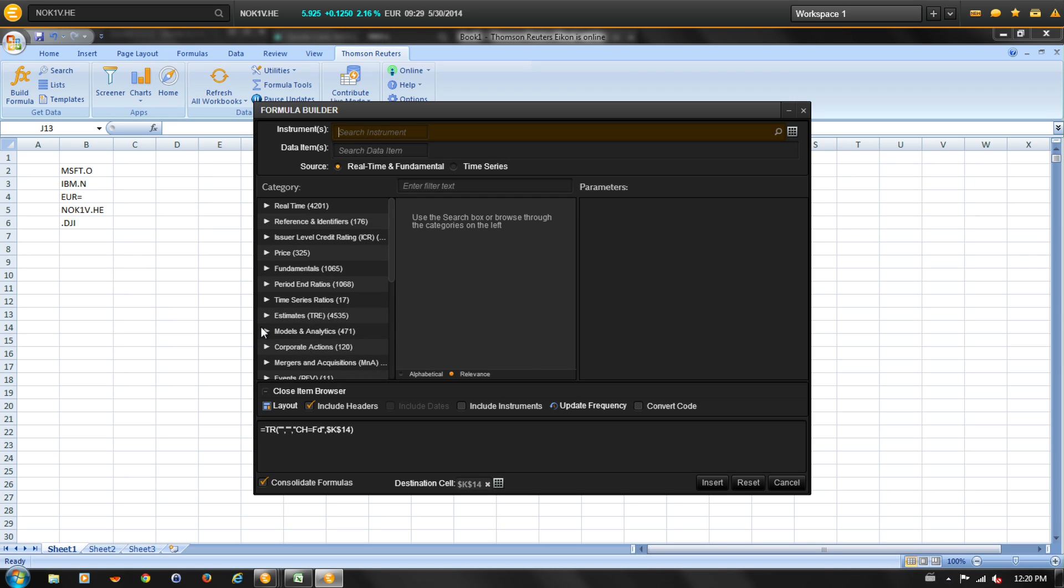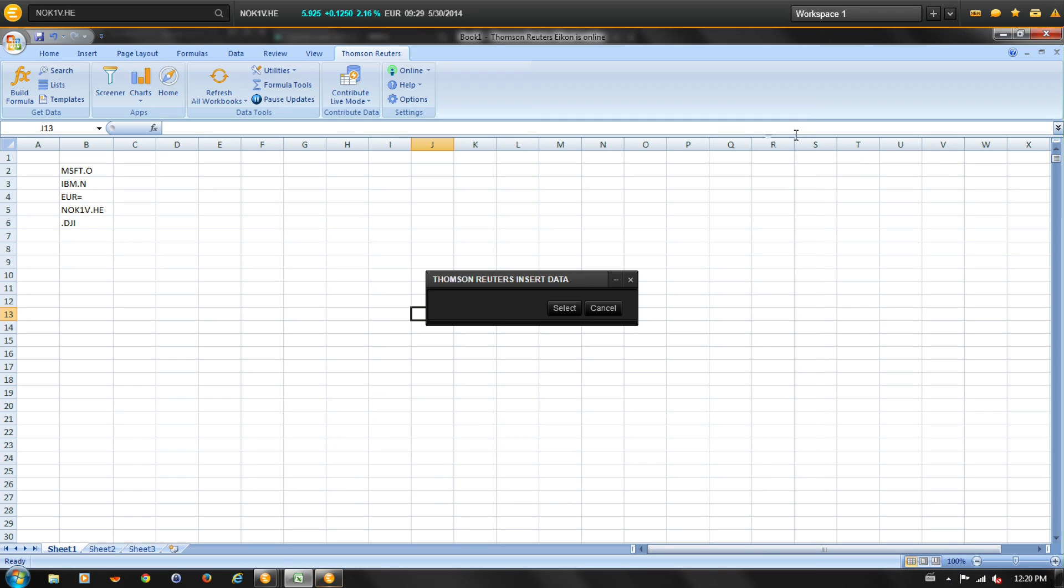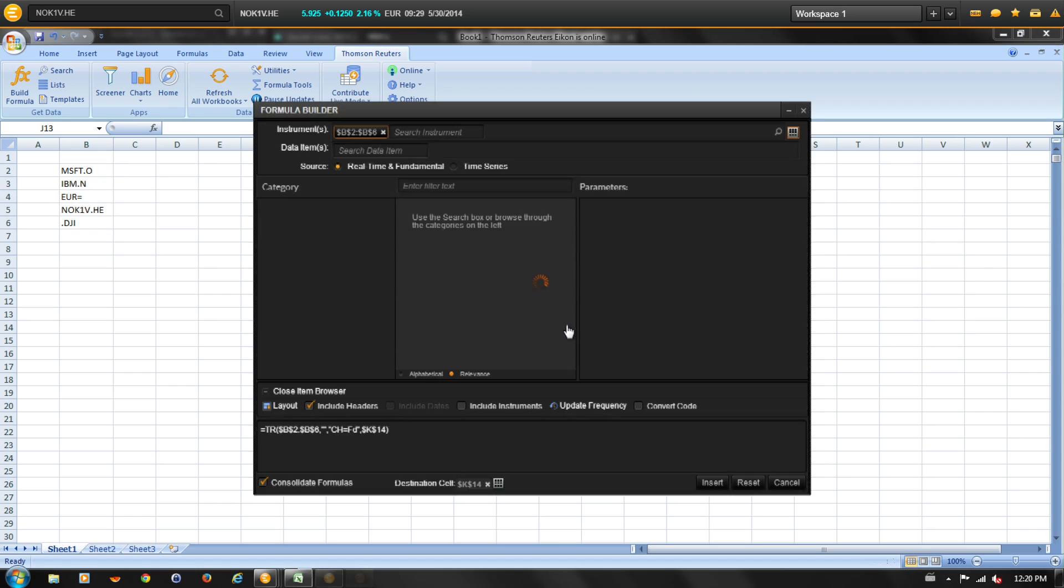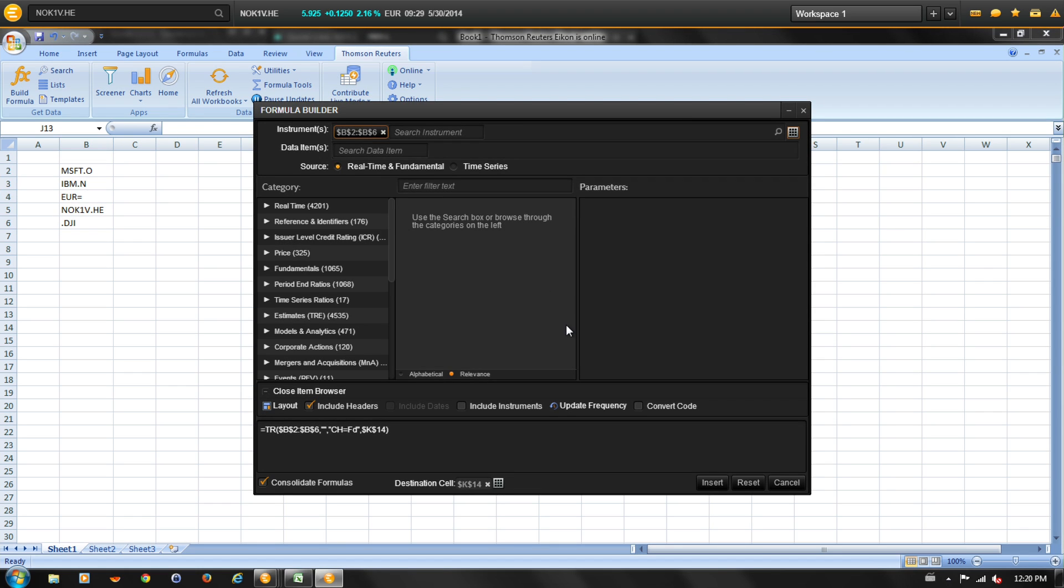Let's start by defining one or more instruments. You can reference a range of cells by clicking the grid icon, select the range, and click select. So we're going to select these instruments. If we want to remove the inputs of instruments we just selected, we can simply hit the X in the instruments field. Let's do that now.